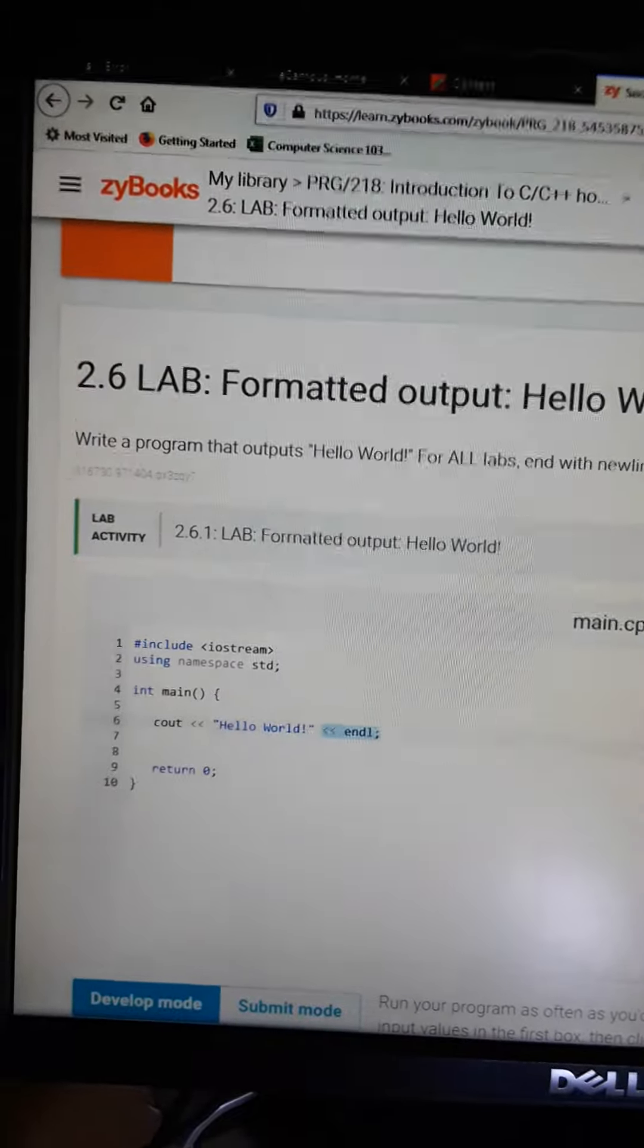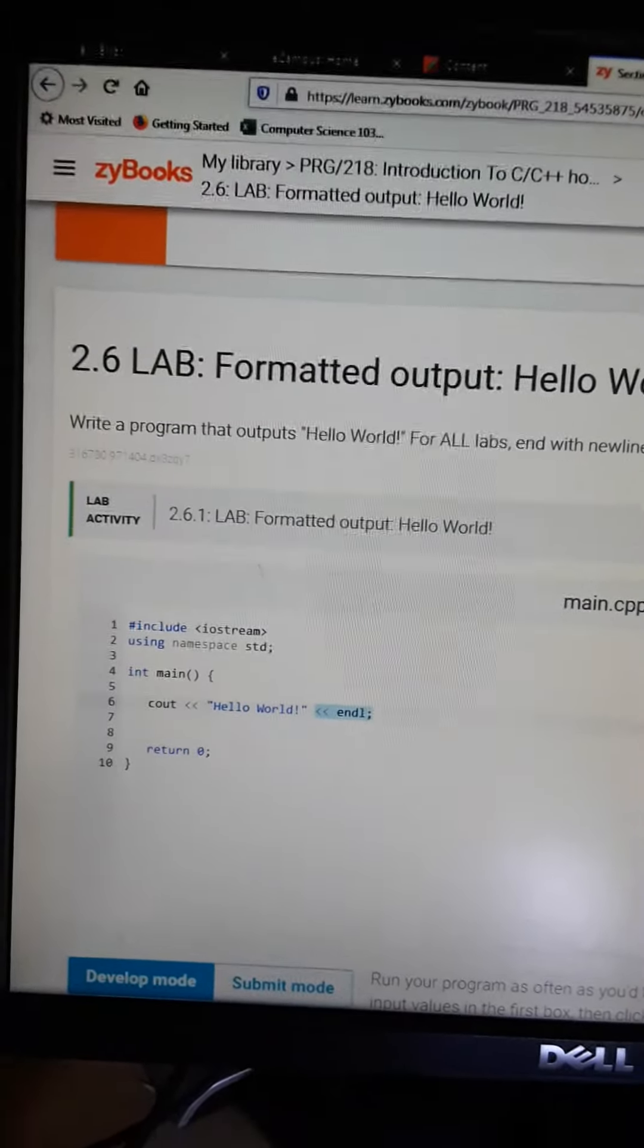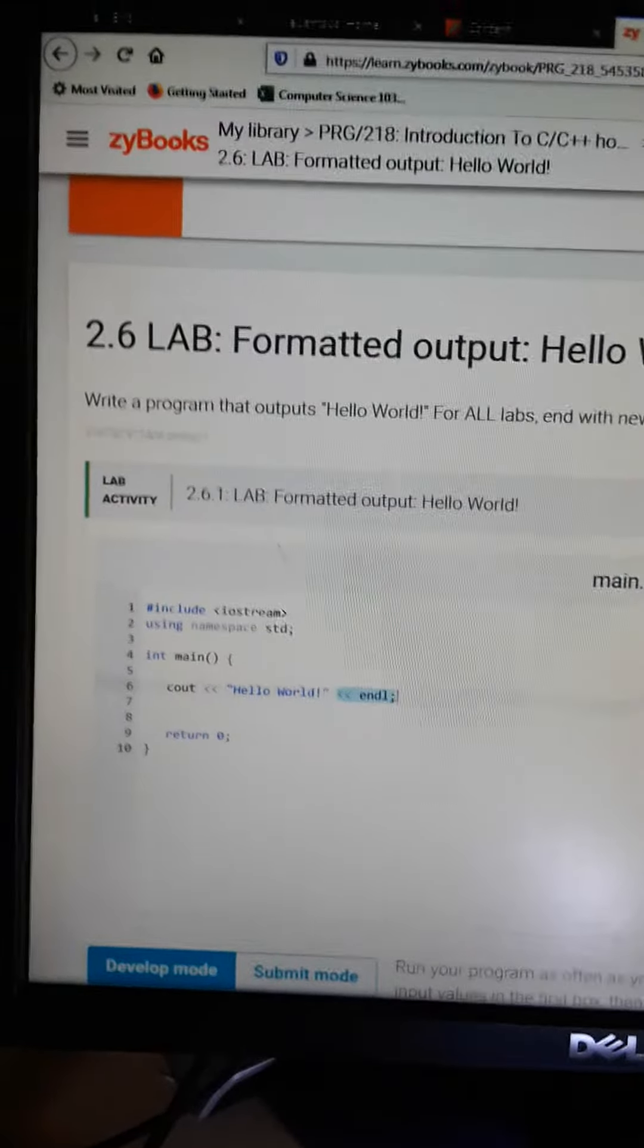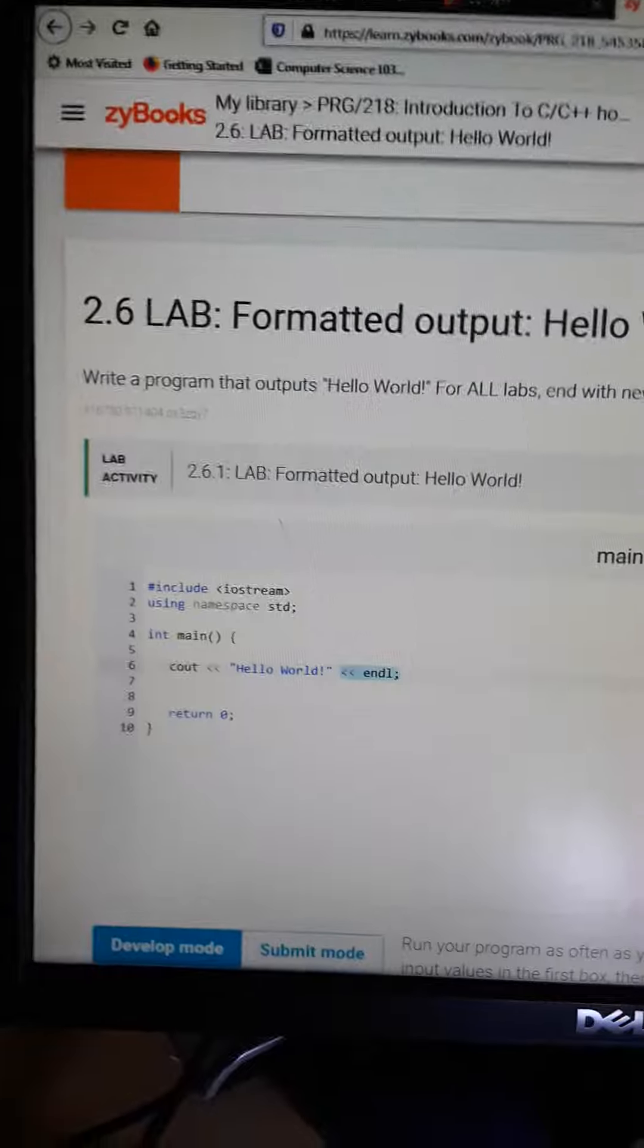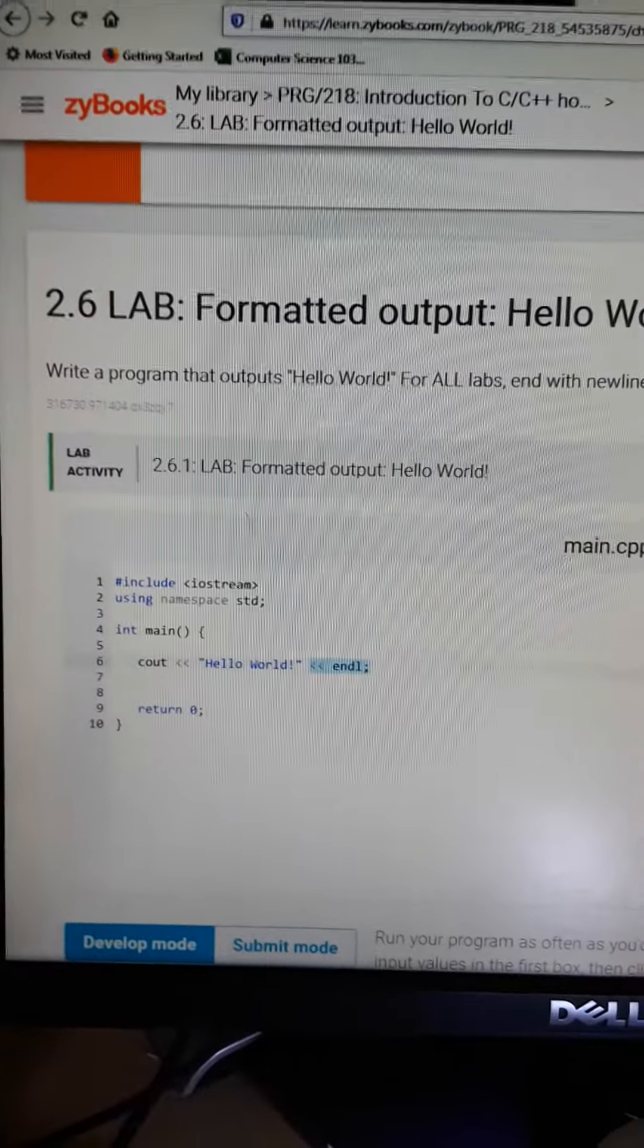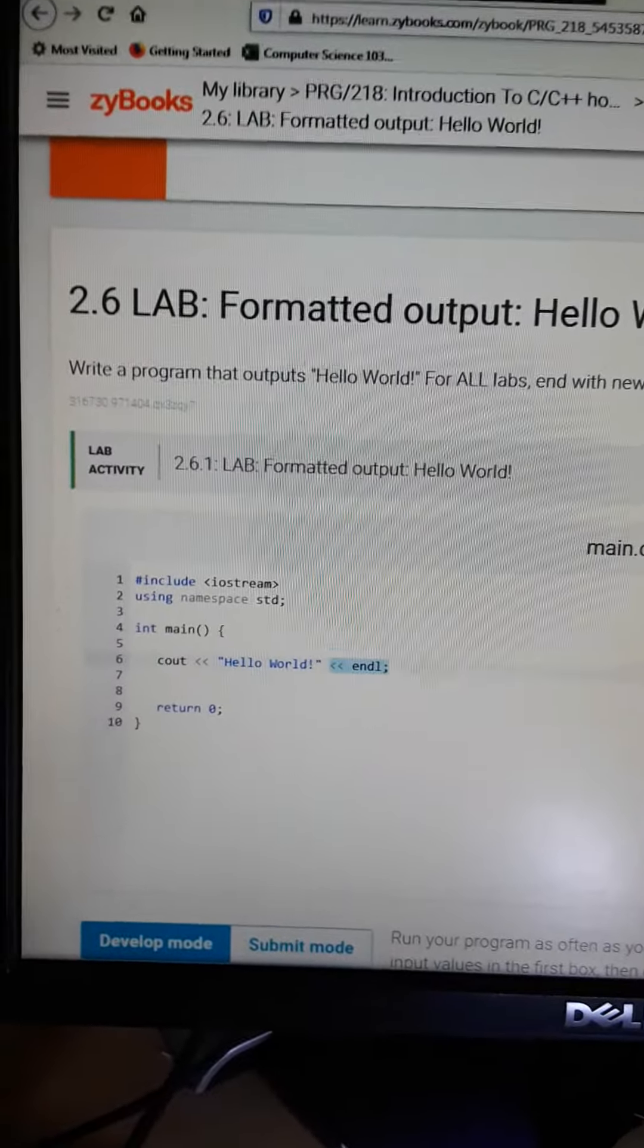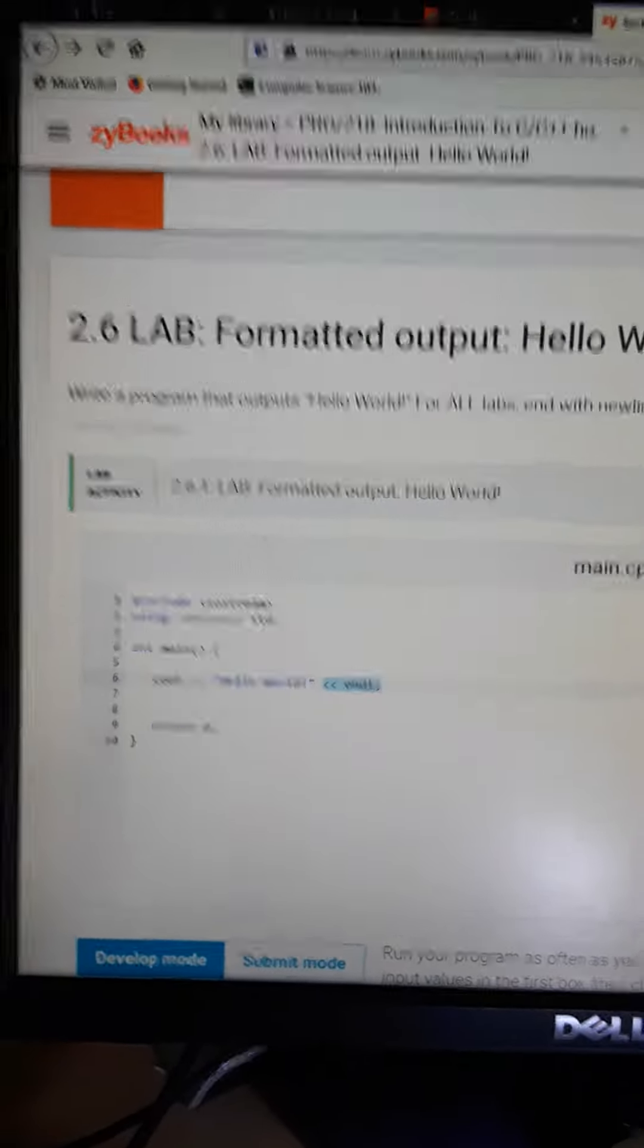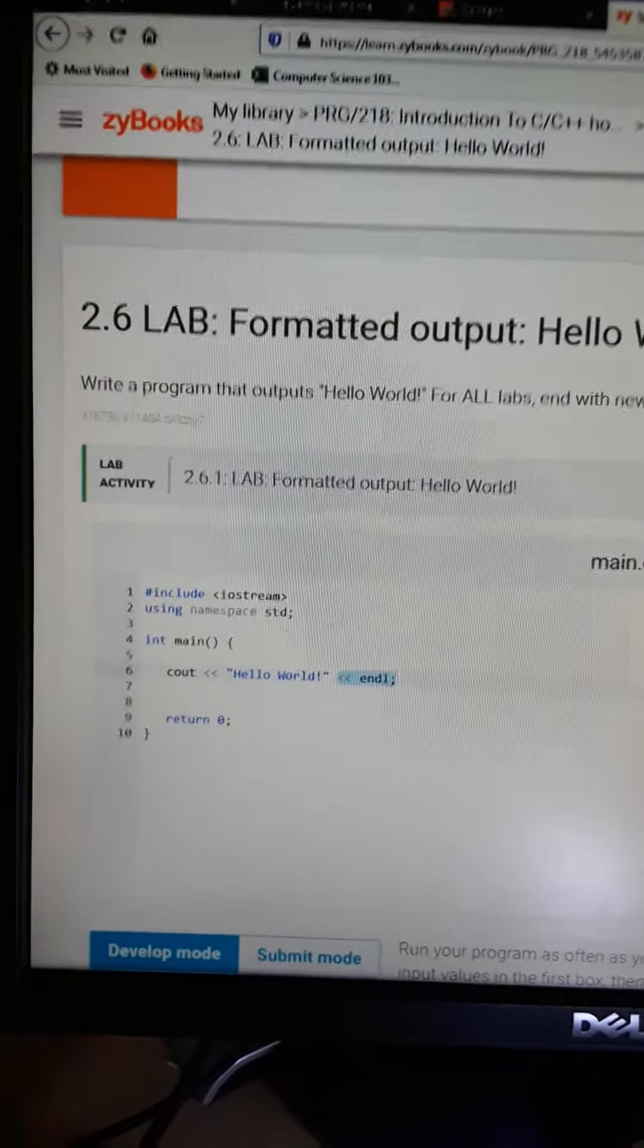Ball group, so ends week number one. In week number one, we became accustomed to the C++ language, its syntax, and its formatting.